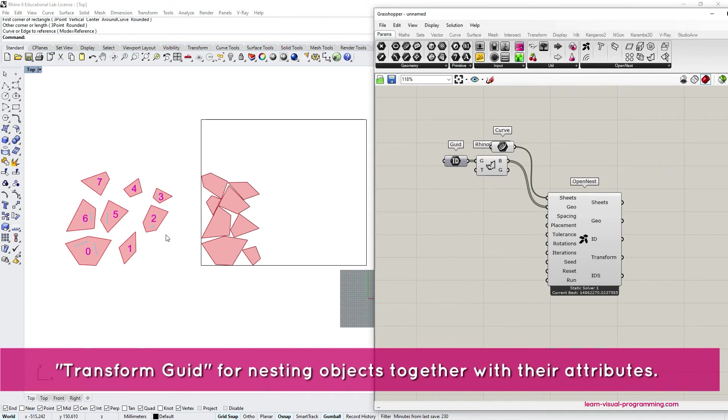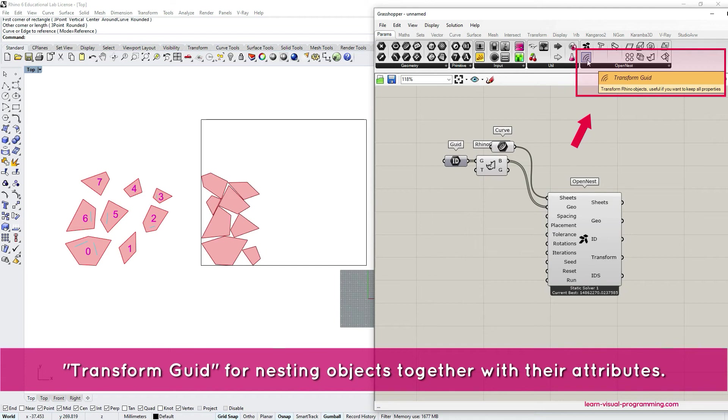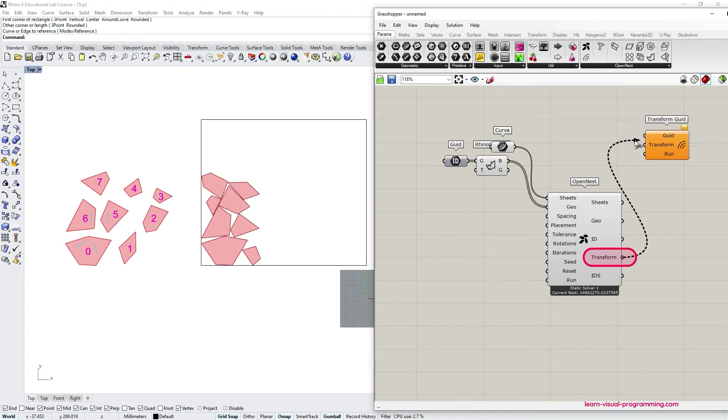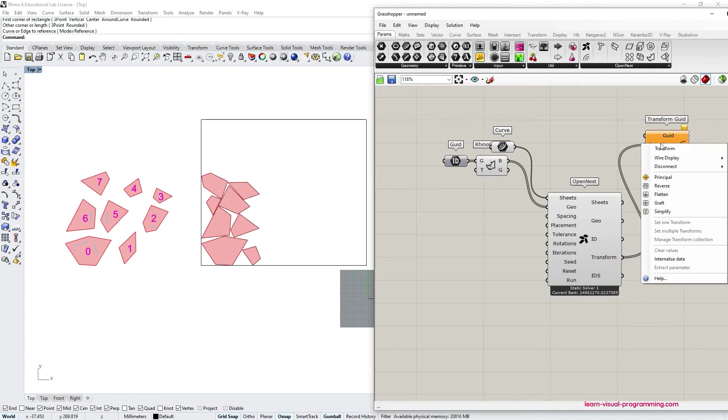And now we need to use an additional component which is called transform GUID or GUIDs. This component uses transformation matrices from the OpenNest output. And don't forget that to match the data tree structure from the Rhino objects component we also need to graft this input.